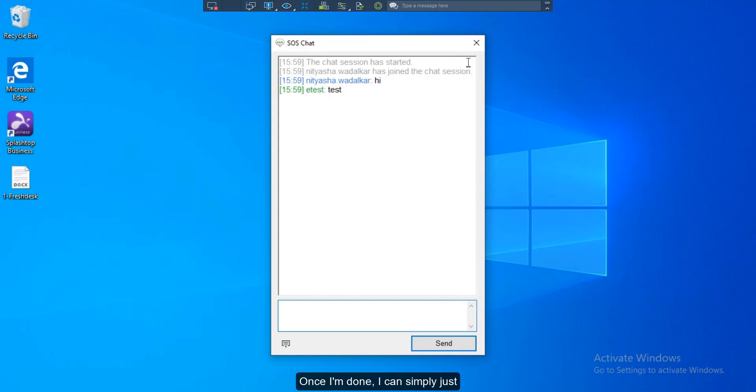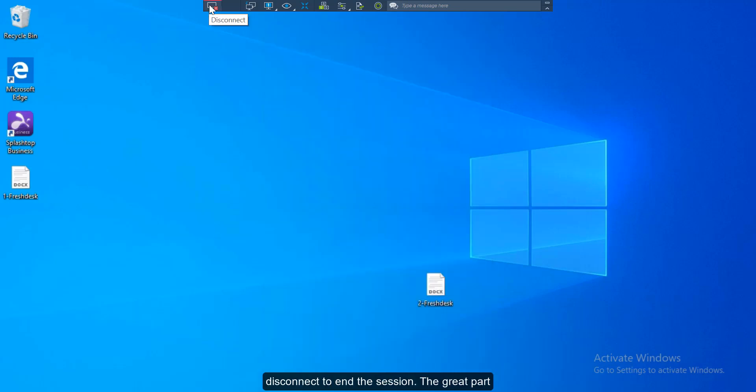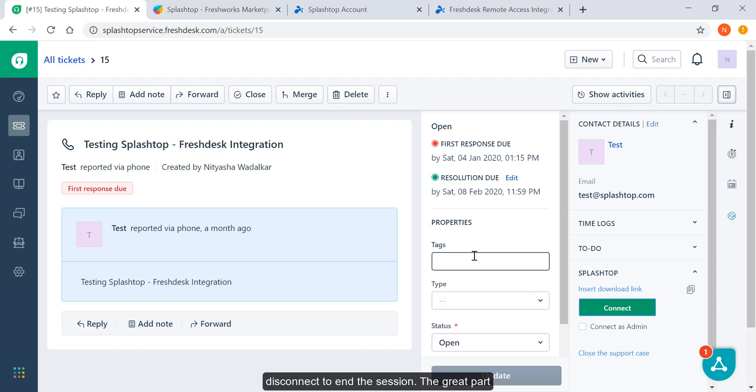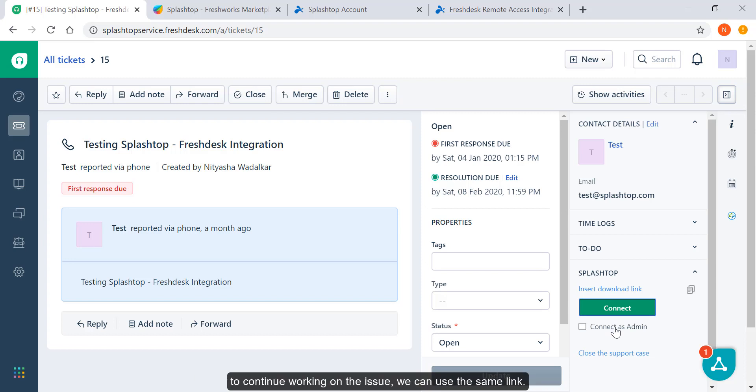Once I'm done, I can simply just disconnect to end the session. The great part about the session link is that if I need to remote into the computer again to continue working on the issue, we can use the same link. The user just needs to reopen the app.